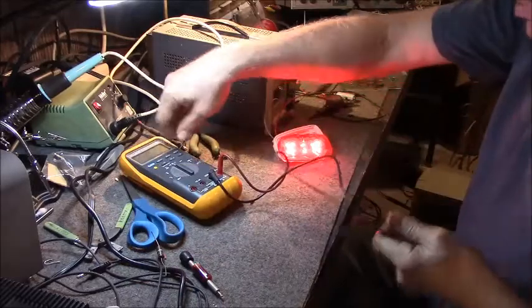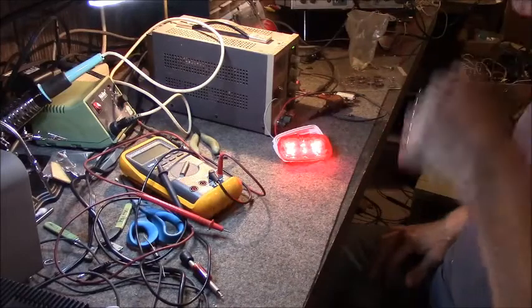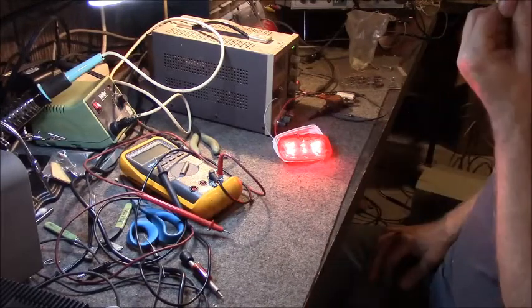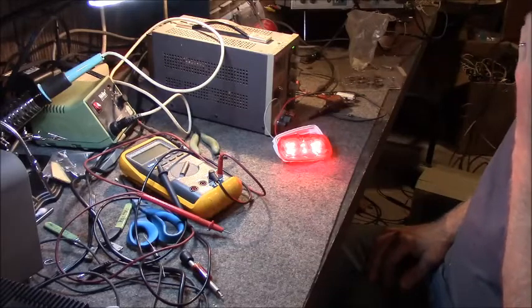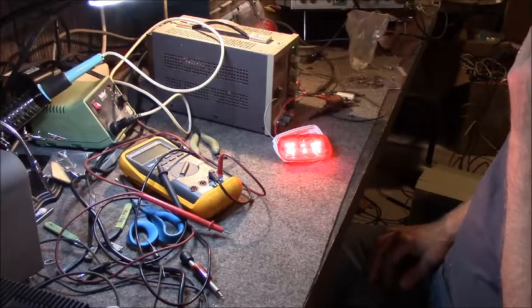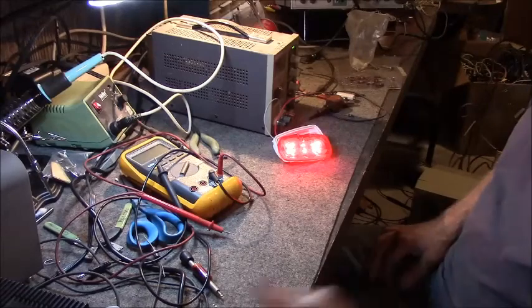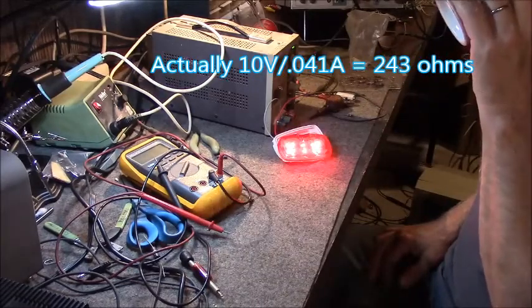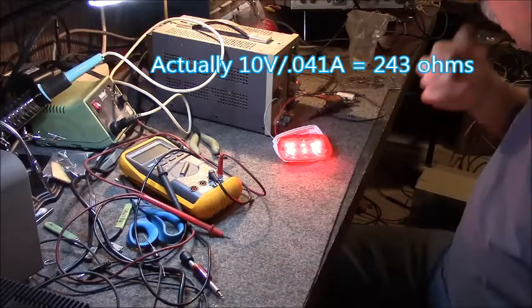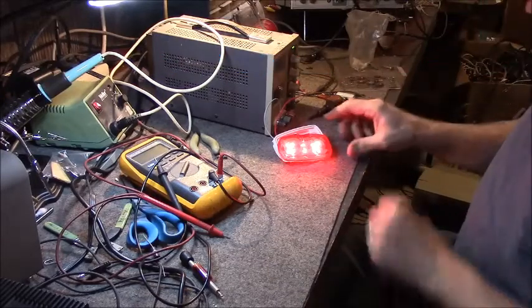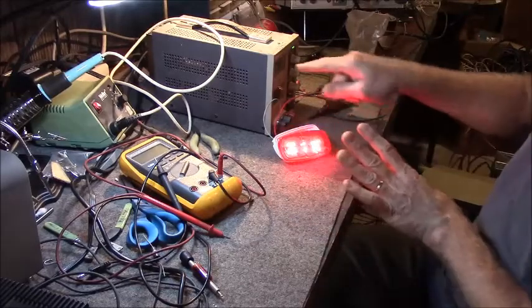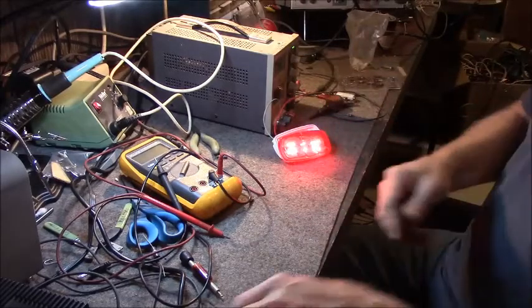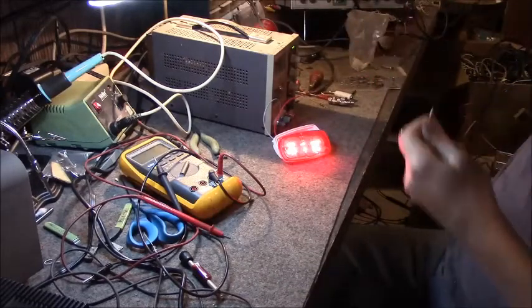It only read 41 milliamps. I did a reverse calculation and that came out to approximately 100 ohms. So I ended up finding some 150 ohm resistors. Now you see the brightness that this is at 12 volts, it looks pretty bright right? You wouldn't know the difference.